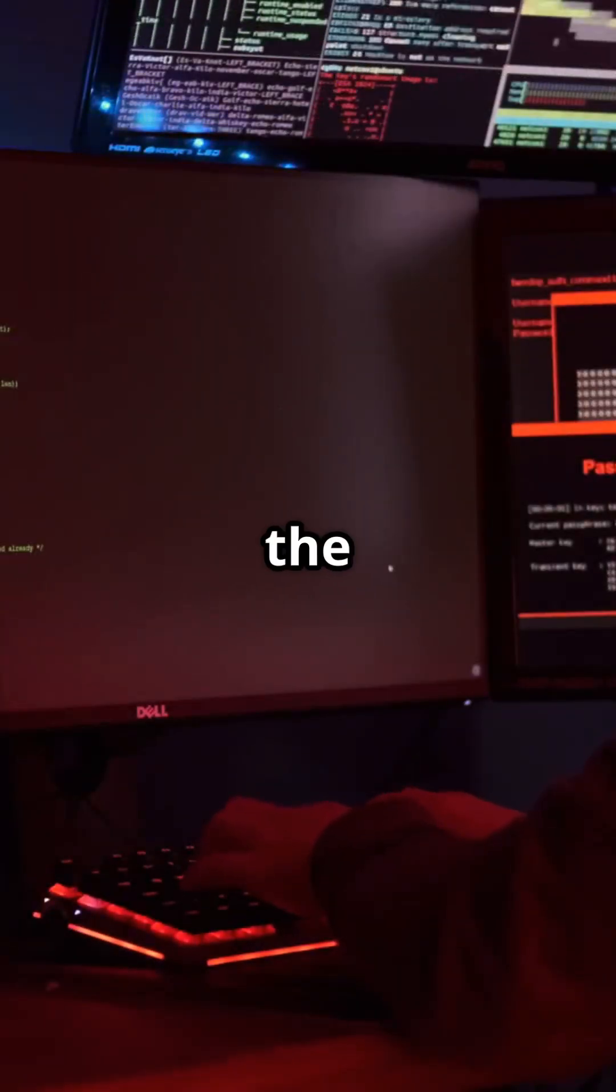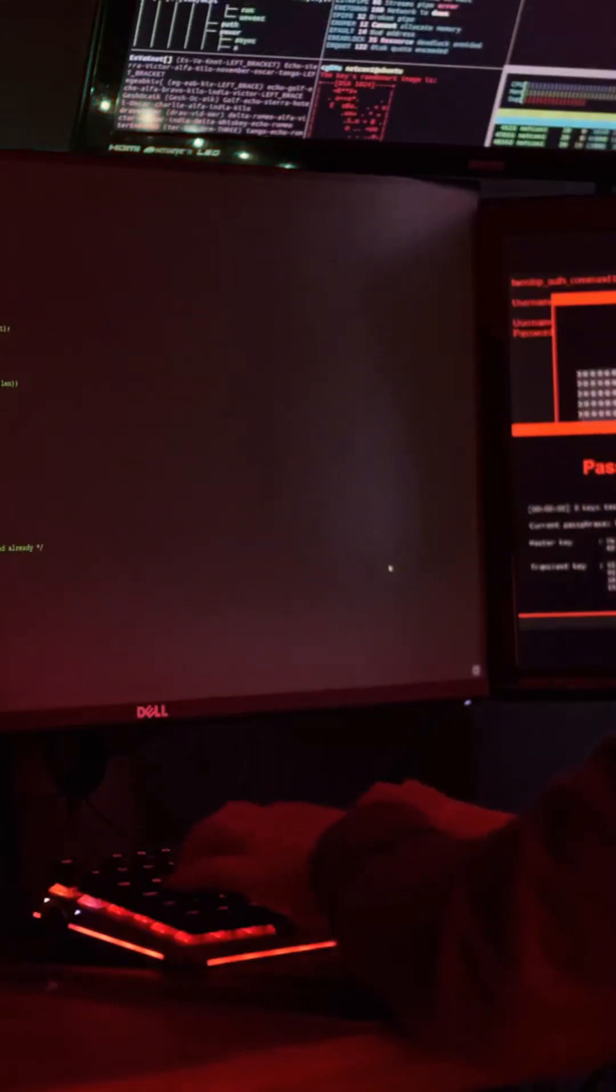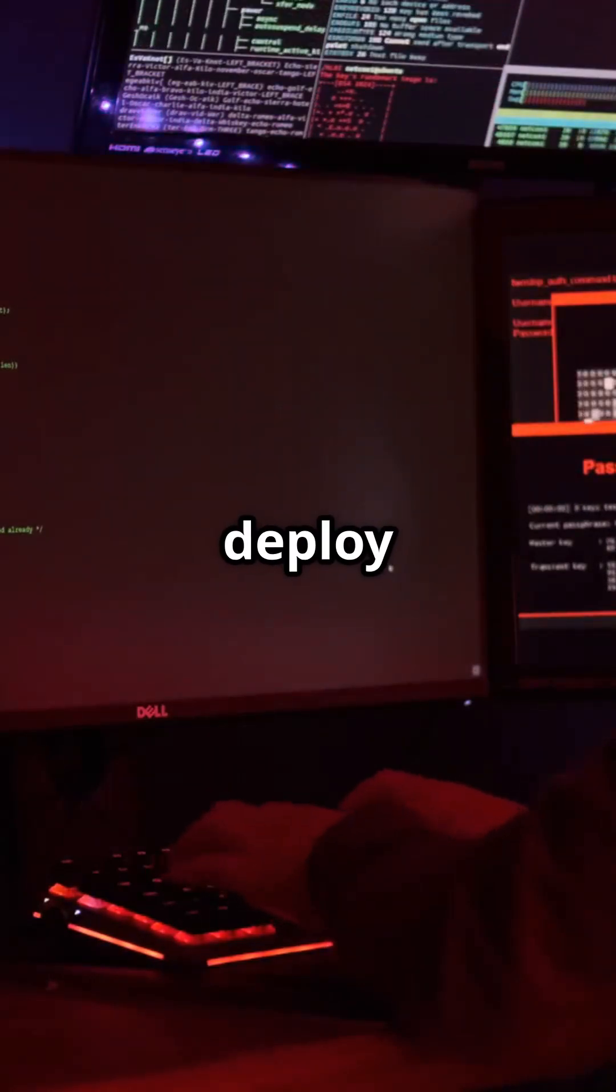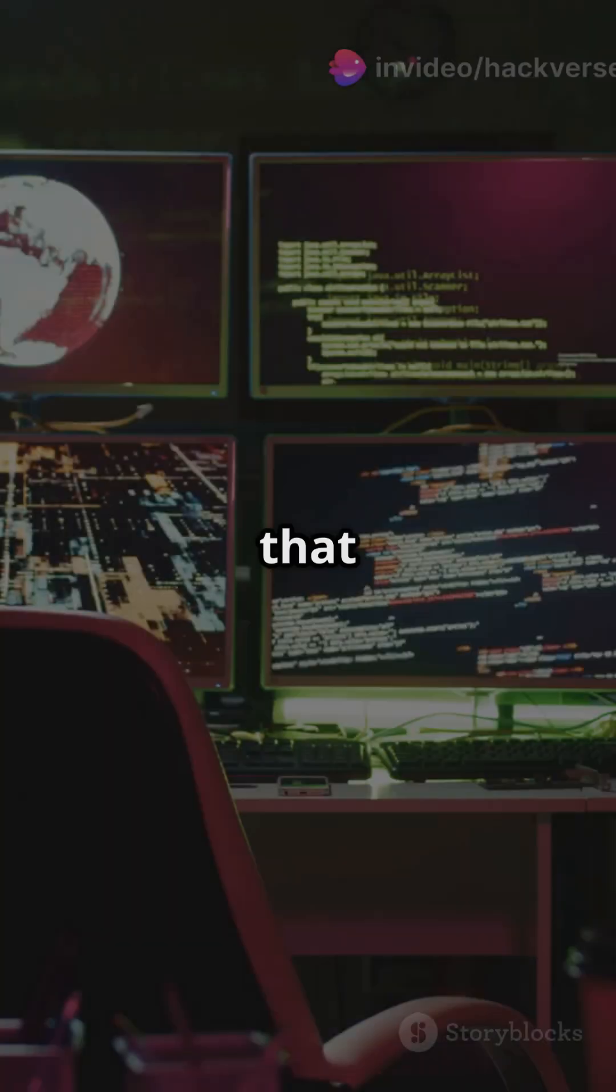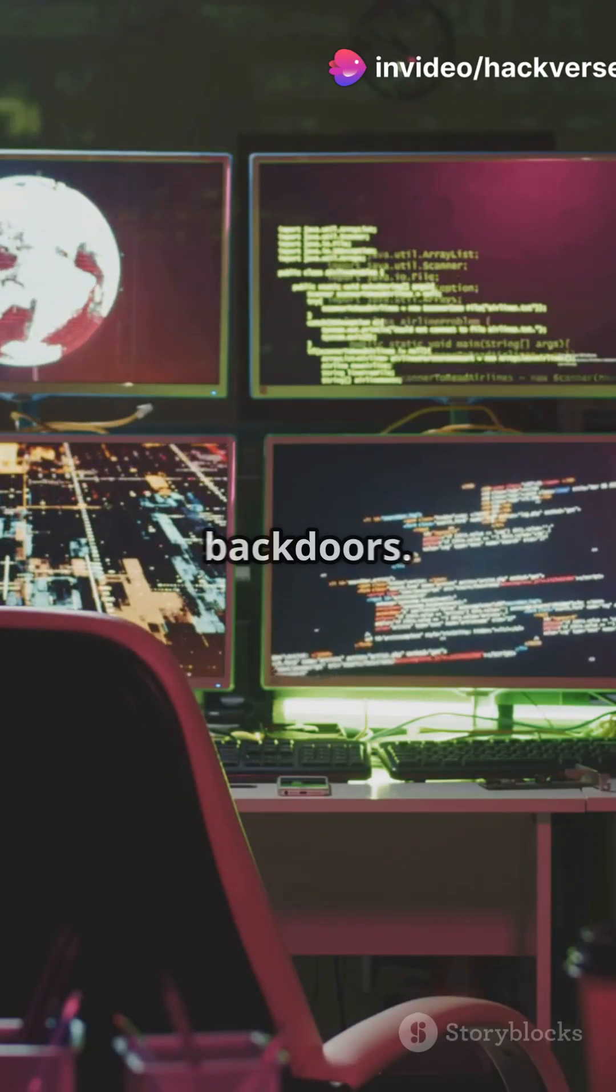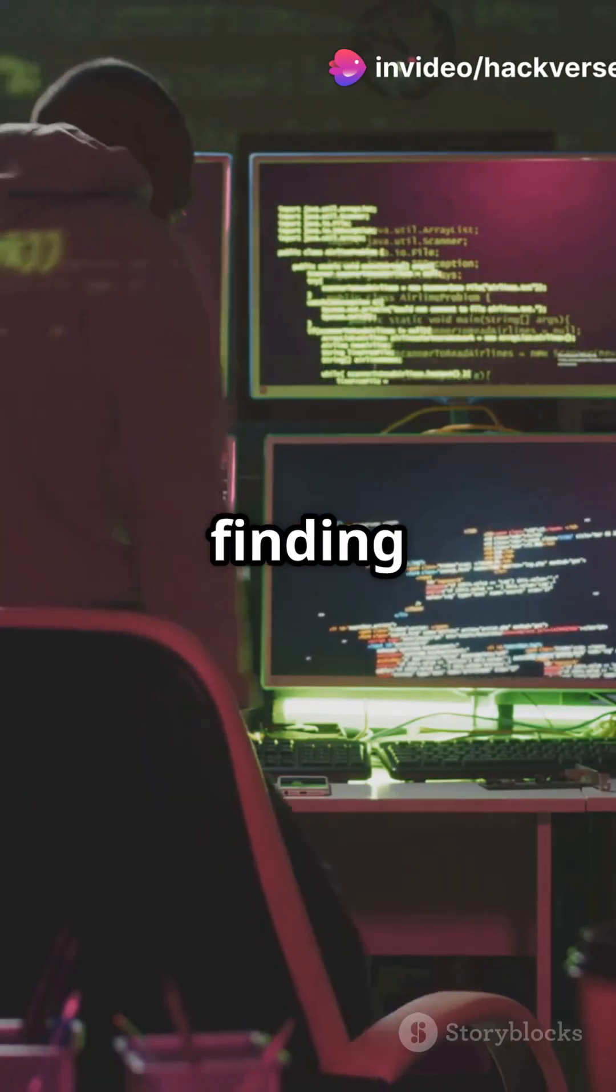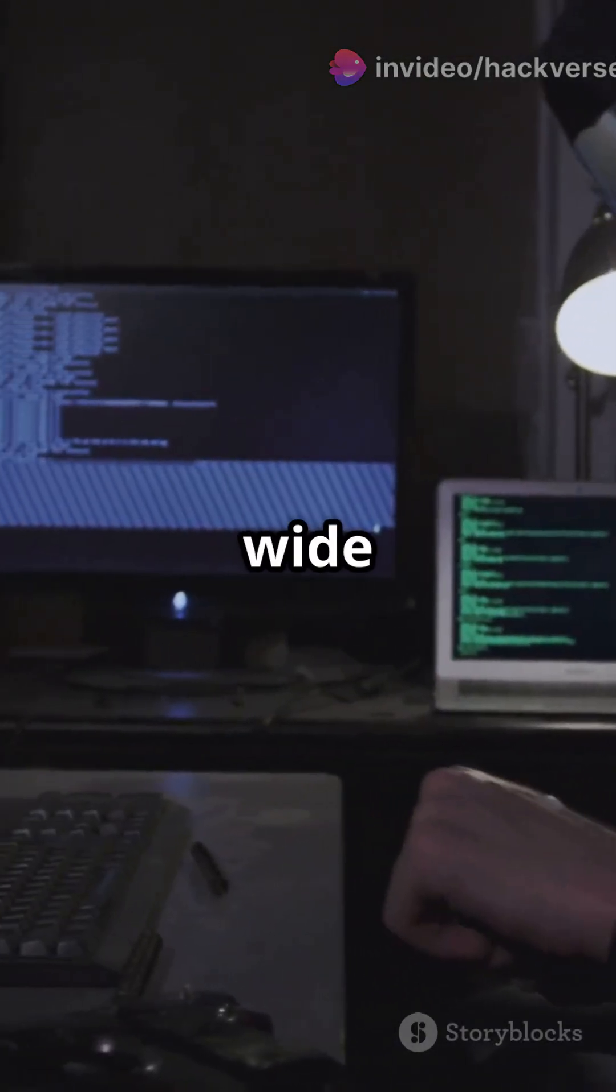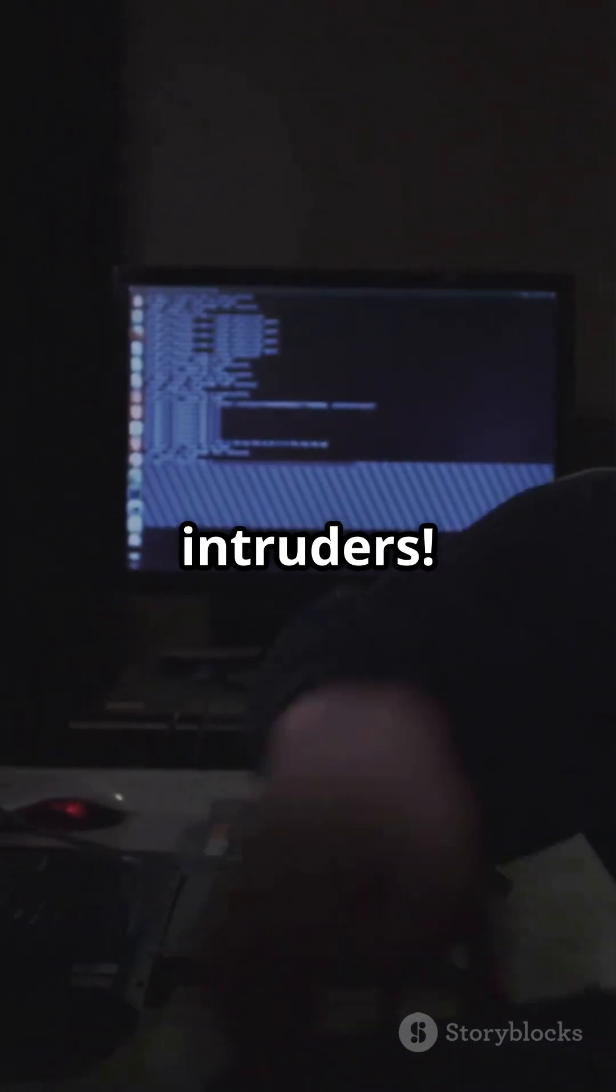But exploiting the system is just the first step. Once inside, hackers deploy payloads—malicious code that can steal data or open back doors. It's like finding a door unlocked and then leaving it wide open for more intruders.